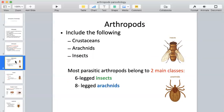Arthropods can be categorized into three groups — write these down: crustaceans, arachnids, and insects. Most parasitic arthropods belong in the two main classes of insects and arachnids. So we're talking about either our six-legged insects or the eight-legged arachnids.